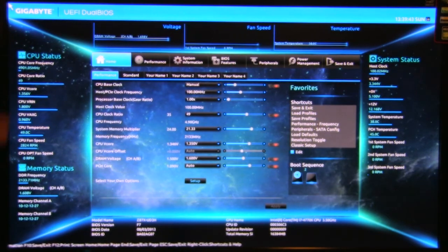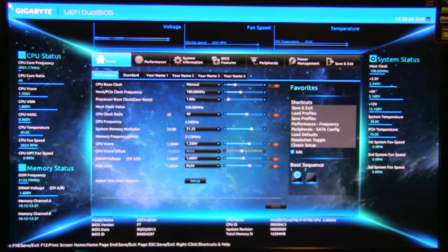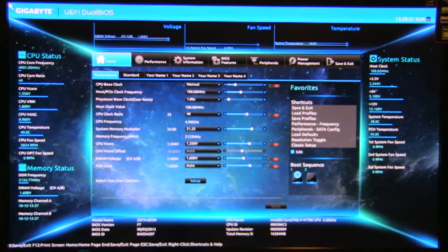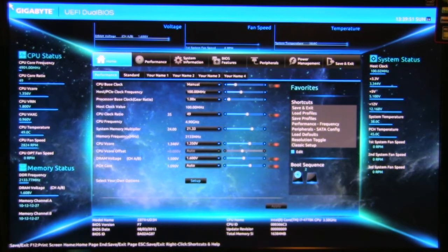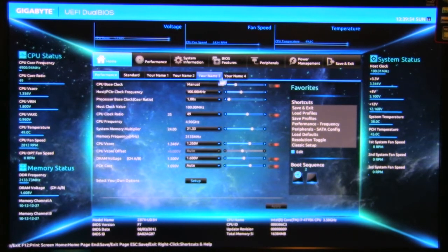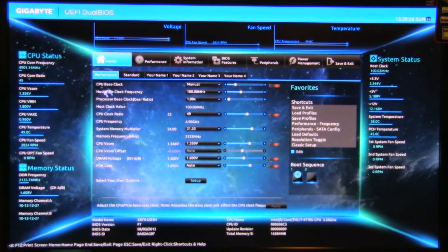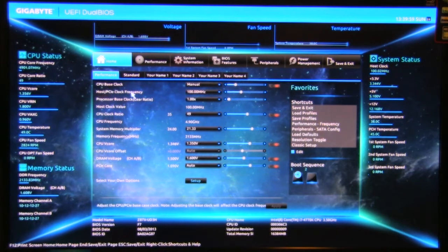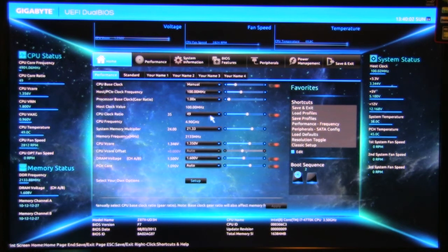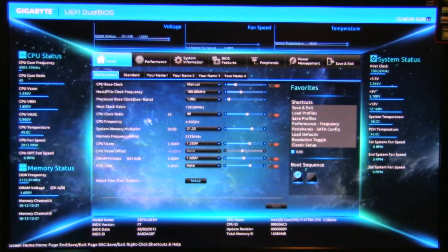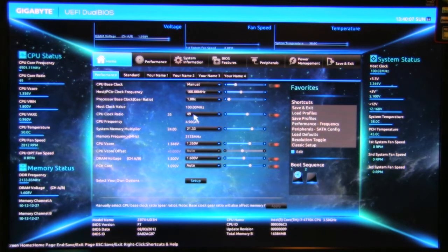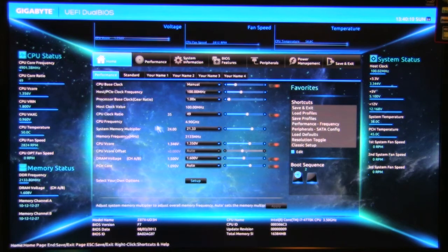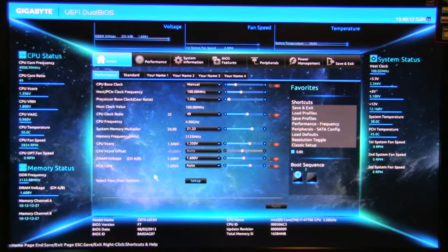We're in the middle of testing how fast we can overclock our processor. So right now we've got it at 49 is the ratio. We have the CPU base clock set to manual. PCIe clock at 100, the gear ratio is 100, so the host clock value is 100. We are at 49 on a multiplier. System memory is at 2133. CPU core voltage 1.35, DRAM is at 1.6.